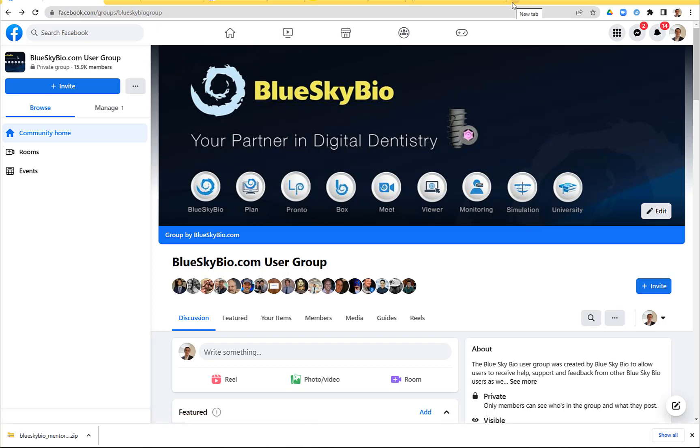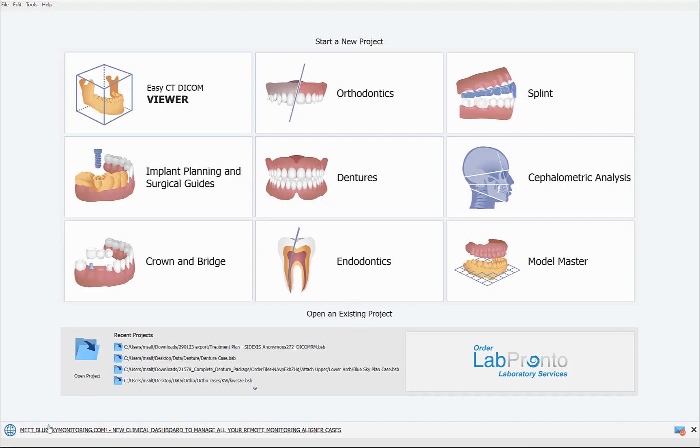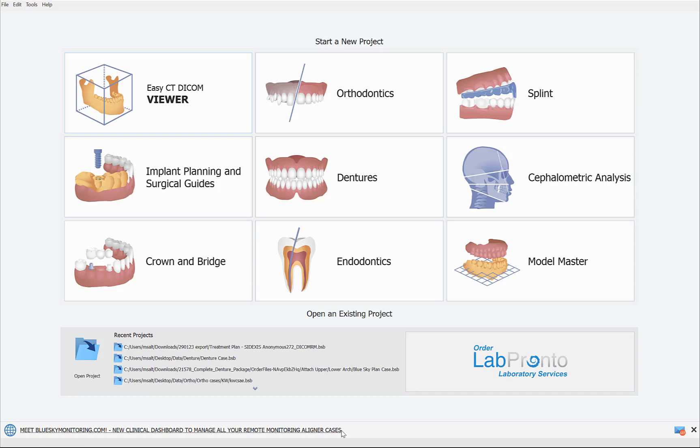You can go ahead and click on education and soon we're going to be converting that to blueskybio.university where we're going to be concentrating all the free educational information. A few of the recent updates, we've recently announced blueskymonitoring.com which is a new clinical dashboard to manage all your remote monitoring aligner cases. That's currently being offered free of charge.